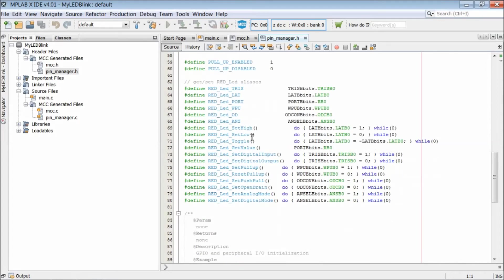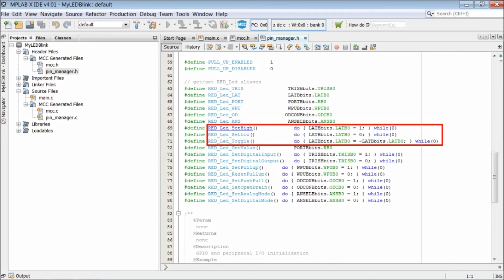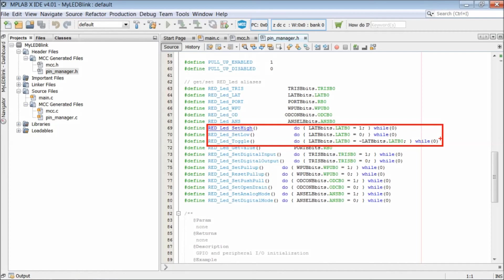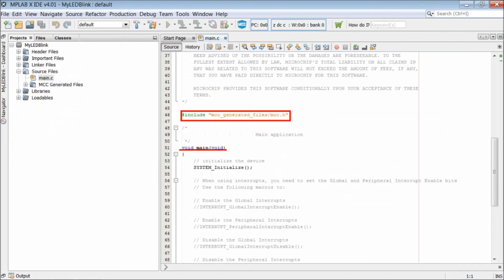Check red LED set high definition in line 69. This line sets the bit corresponding to RB0 that is LSB of LATB register as 1. That means it drives the pin RB0 high. Similarly, the line red LED set low sets RB0 pin low. Red LED toggle line actually reads the least bit of LATB register and inverts it. The tilde sign is a complement operator that means it inverts the bit. There are few more definitions which we don't require now.